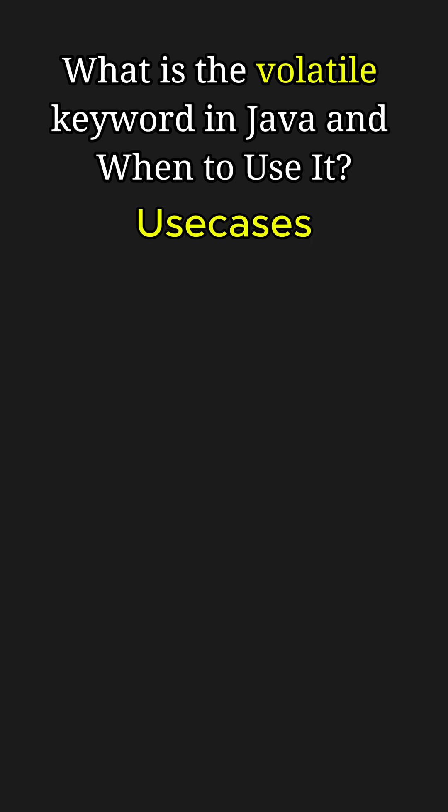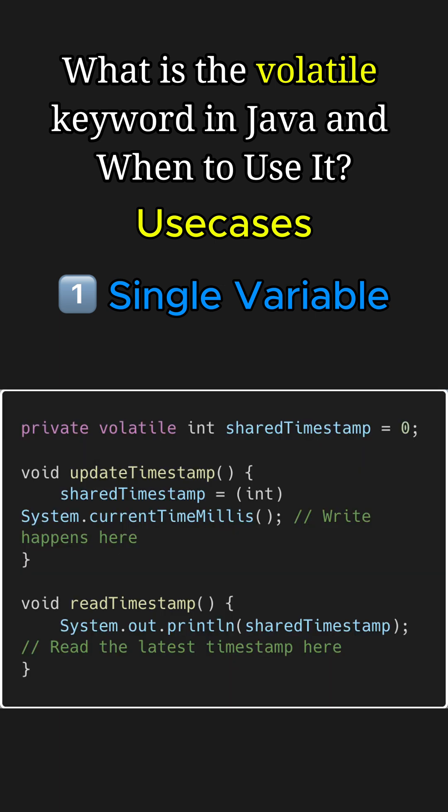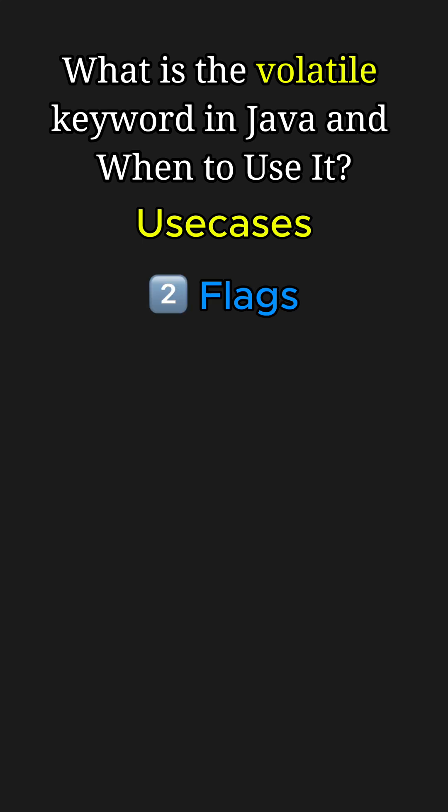Now the question is, when should you use volatile? One use case is when reading or writing a single shared variable across threads without synchronization. For example, here we have marked sharedTimestamp as volatile to read its value or write to it across multiple threads.